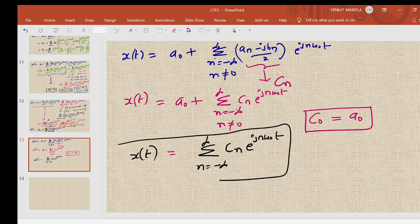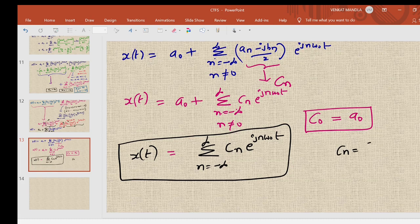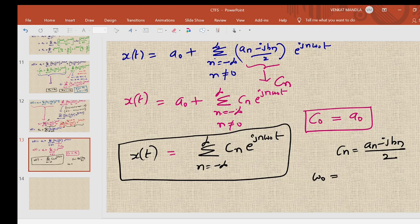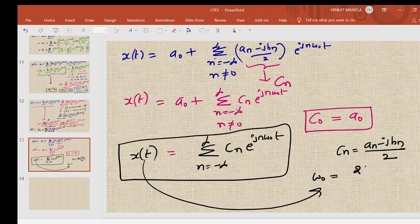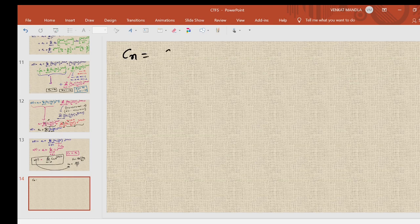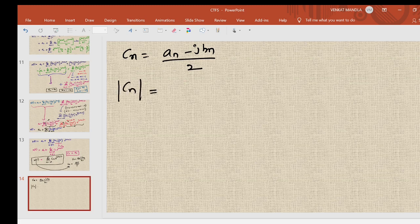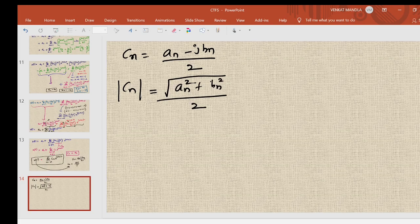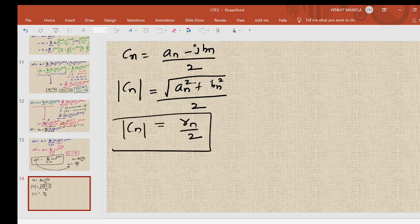This is the exponential Fourier series, where c_n = (a_n - j b_n)/2 and omega_naught is the fundamental frequency of the signal x(t), equal to 2 pi divided by the period T. The magnitude of c_n is |c_n| = sqrt(a_n^2 + b_n^2) / 2, which equals r_n / 2.